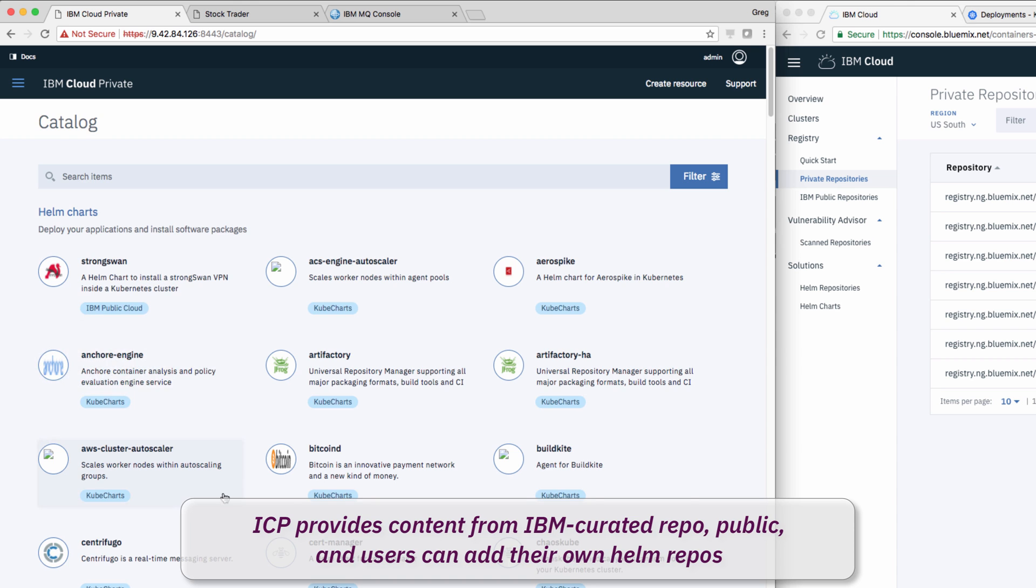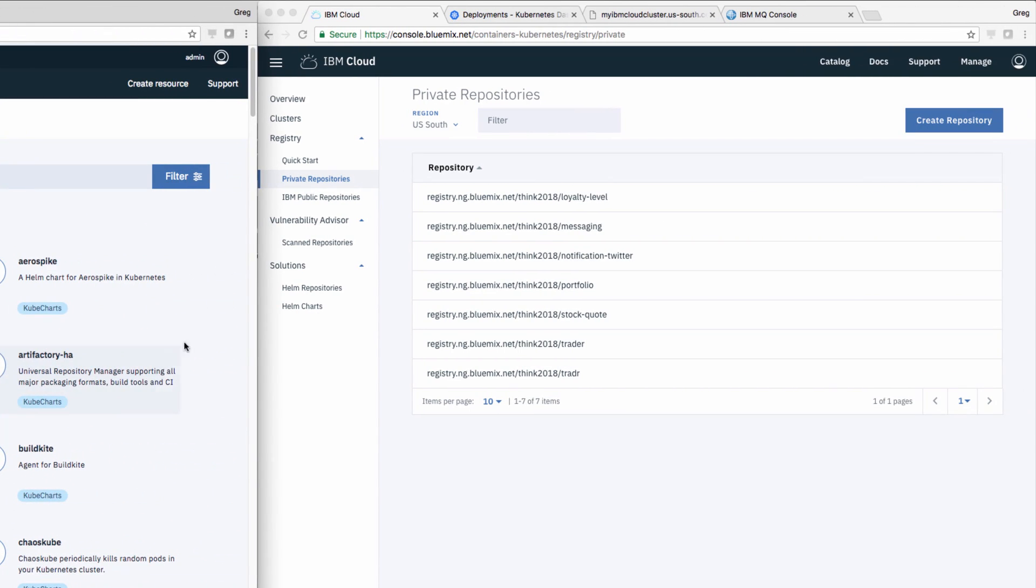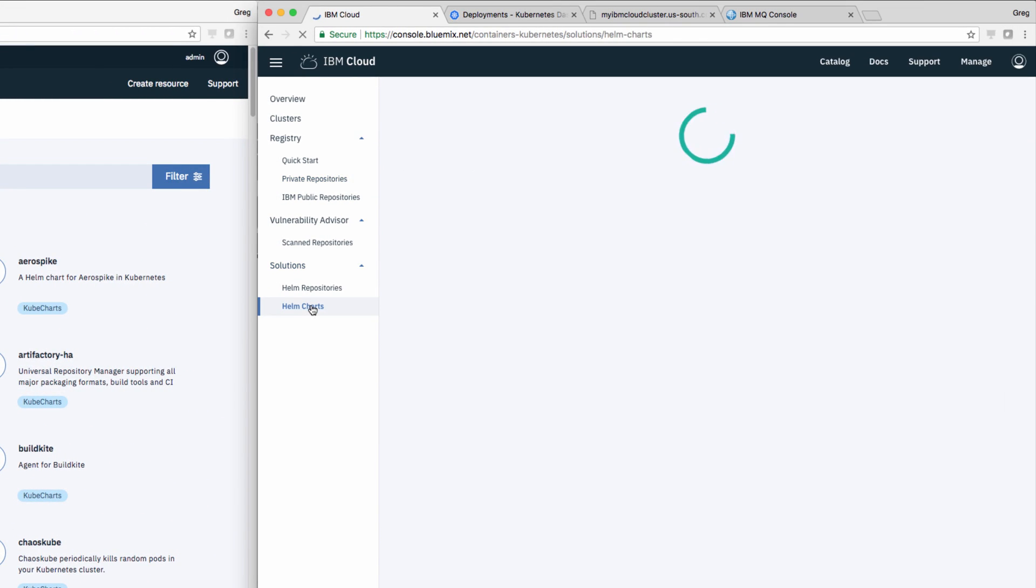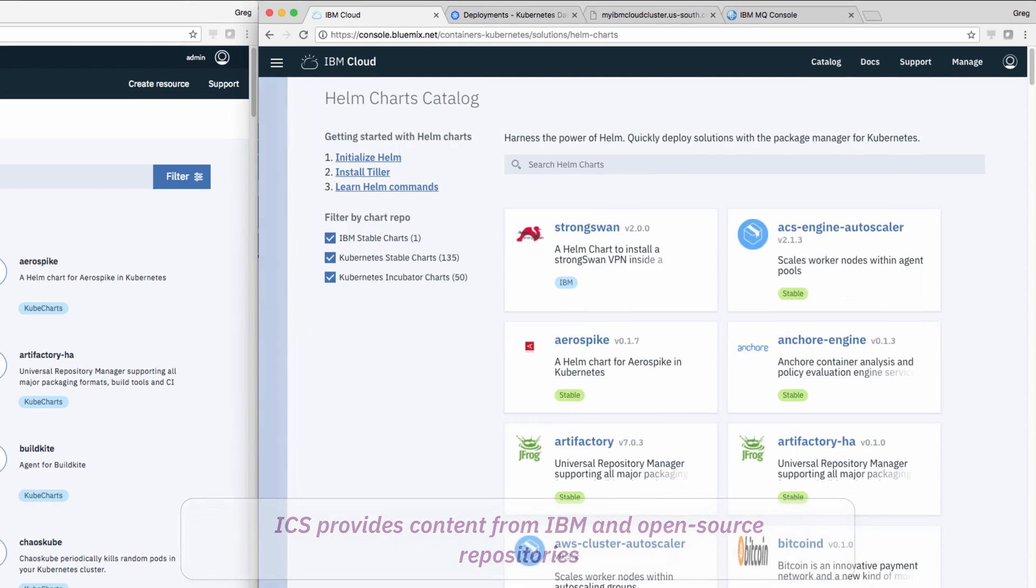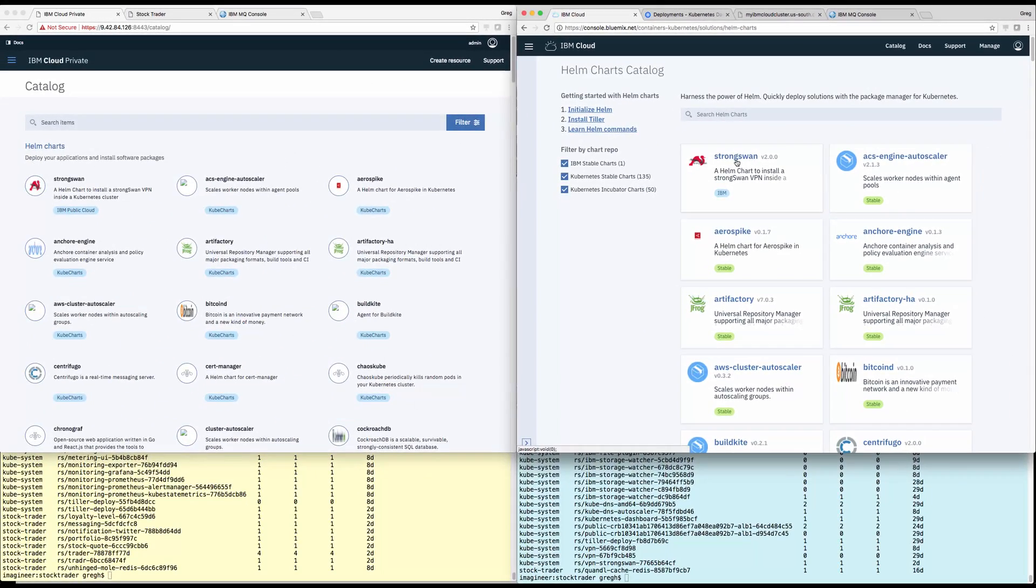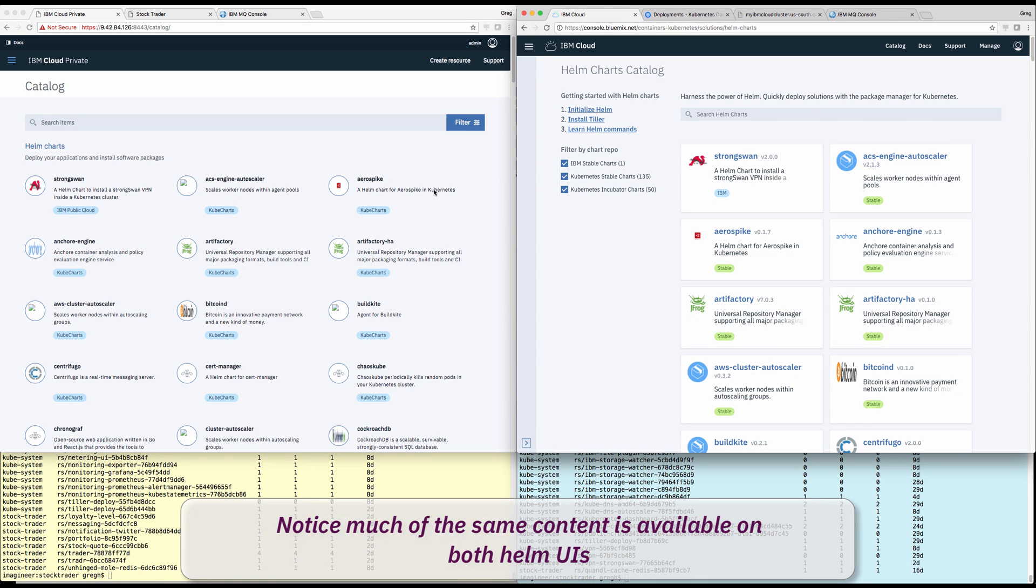He then looks at the Helm chart catalog in both clusters. Here, he finds some differences in what each cloud shows by default. However, he also finds that he can use the same Helm charts, specifically DB2, MQ, Redis, and IBM Public as he did in IBM Cloud Private.